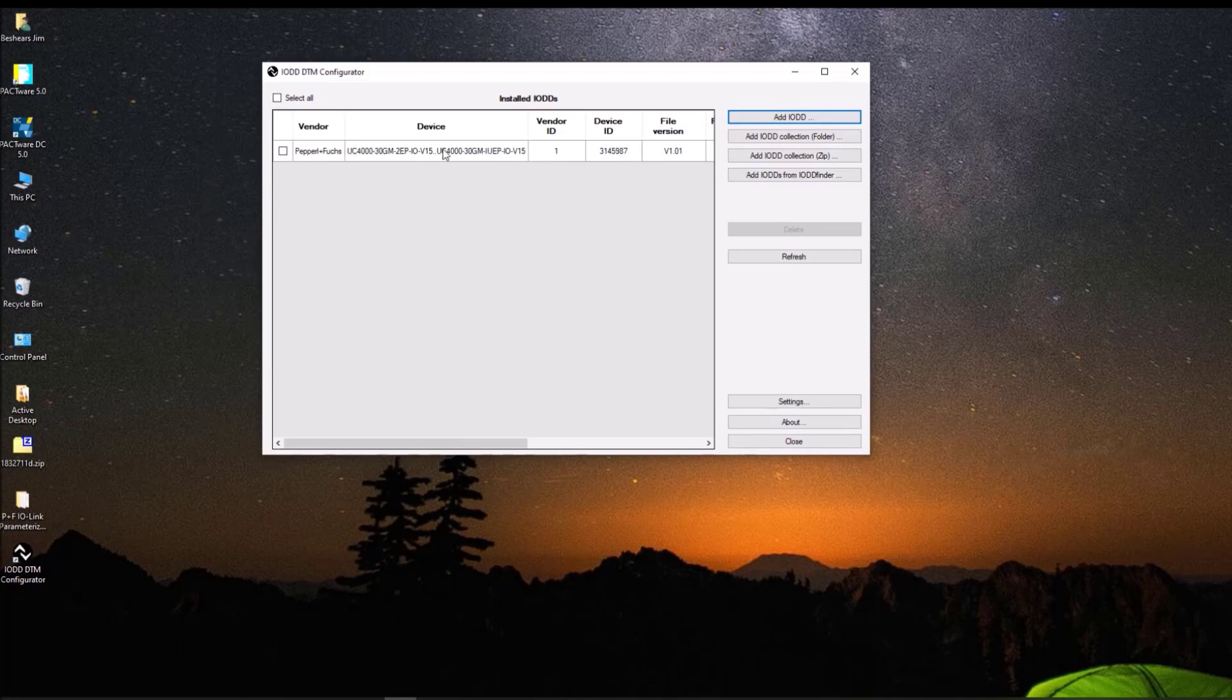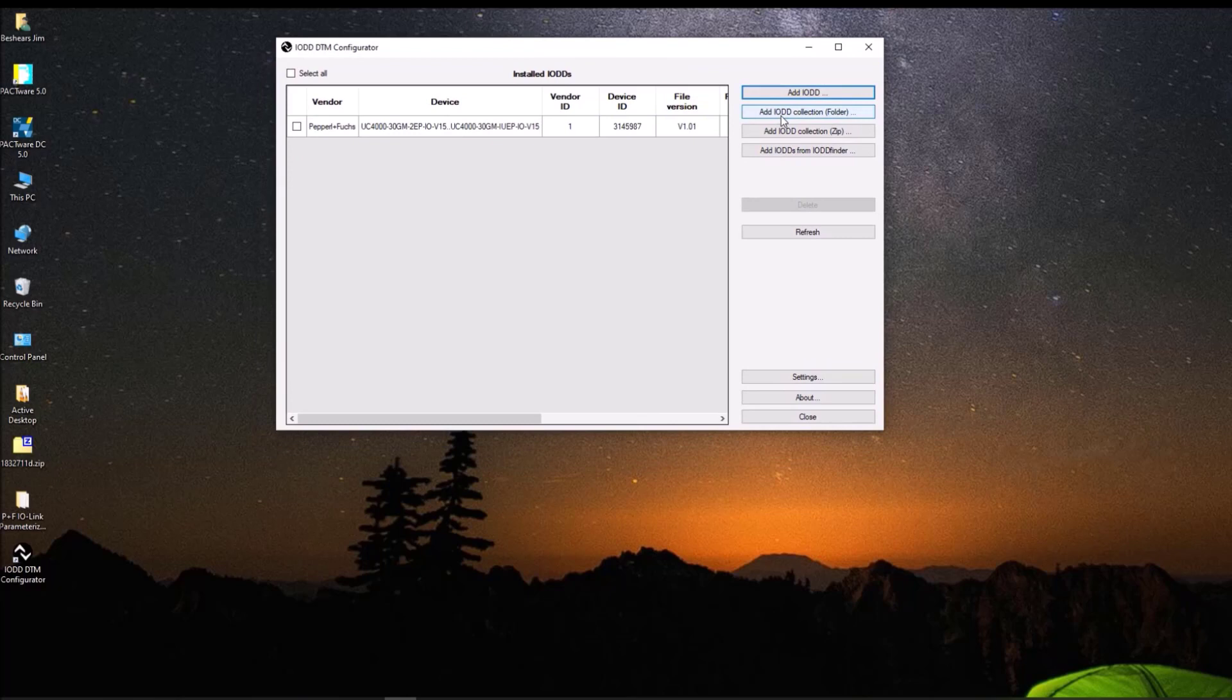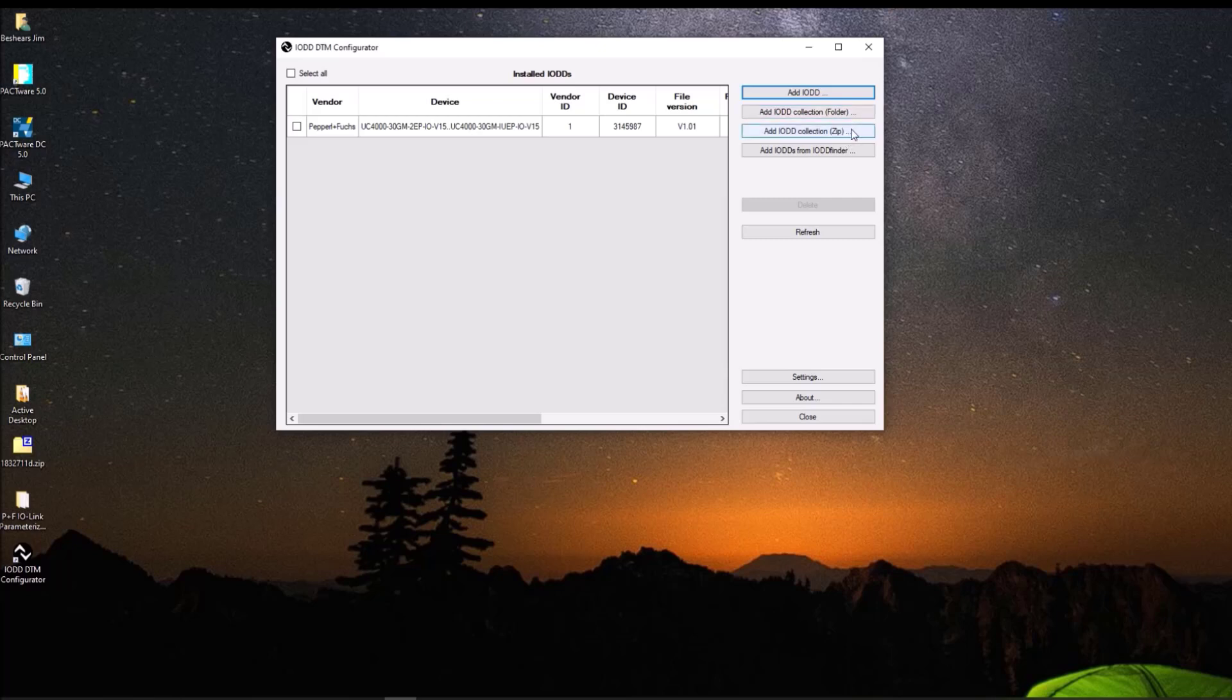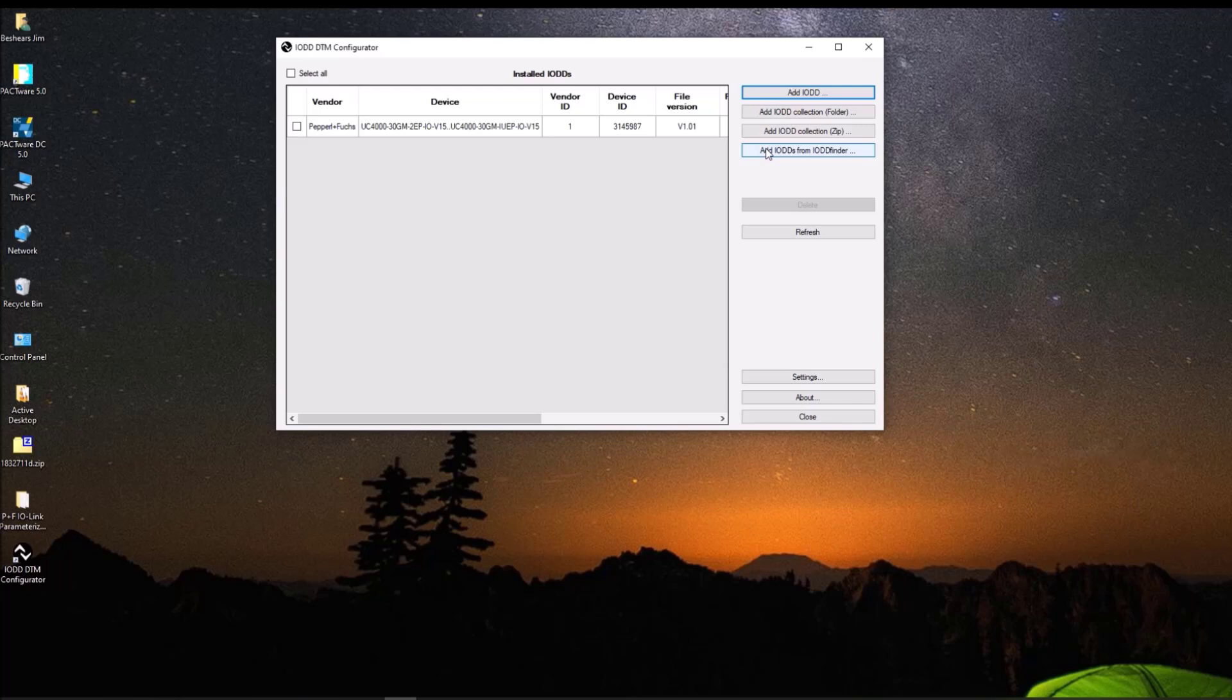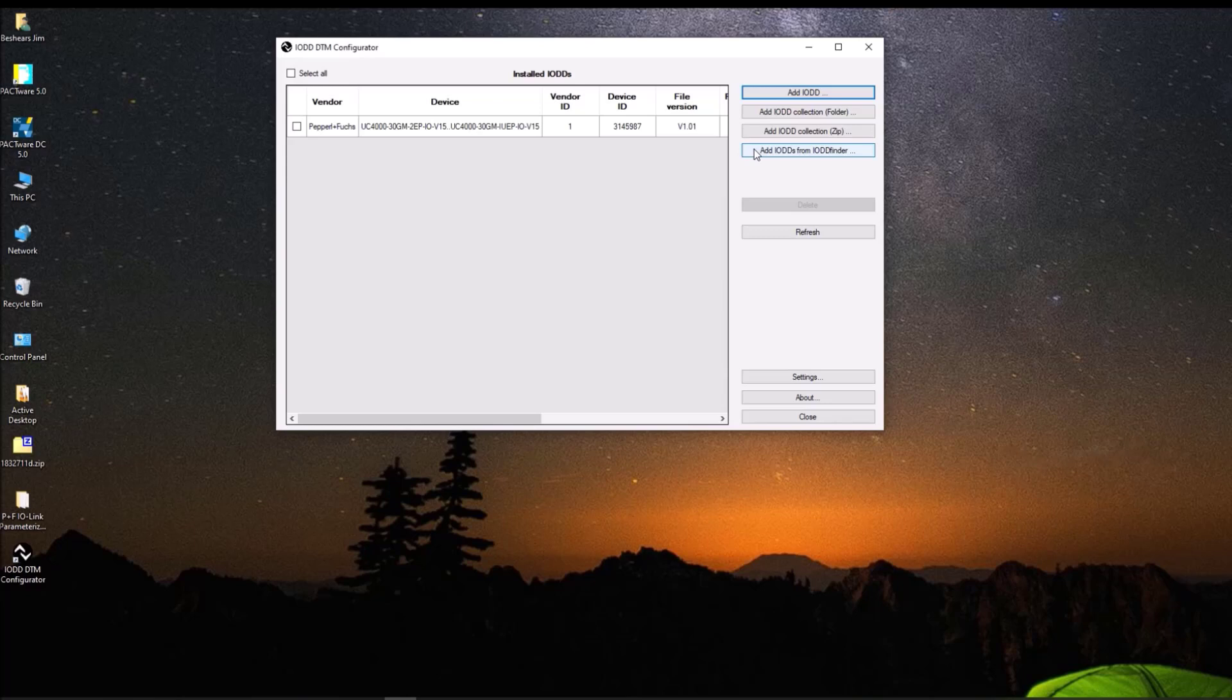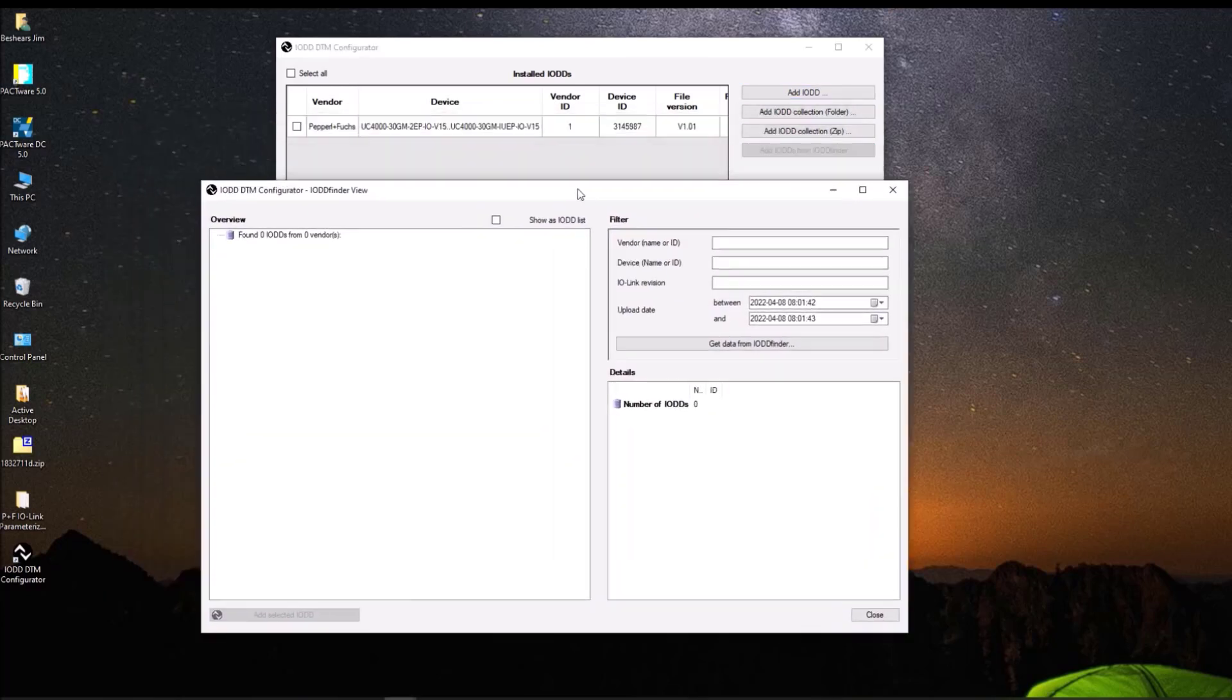So let's open the DTM configurator. And you can see here I have one for a UC 4000 already. And the way I got that, there's actually a few ways you can do it. If you have your IODD file in a folder, you can click on this and it will convert that into a DTM. If you have a zip file with a lot of IODD files in it, you can compile them all at once with this button here. And if you want to, if you're out in the field or at your desk or whatever, and you want to go and you don't know where to get these, you can go to a website called ioddfinder.com. And it will automatically find the IODD file for the device that you want to operate and download it to your computer. So that being the easiest and most up to date, let's look for that.